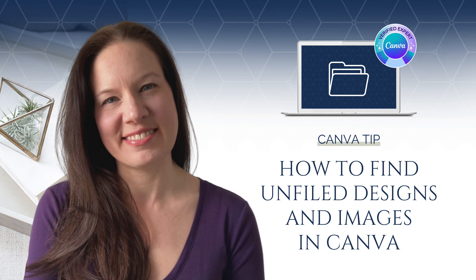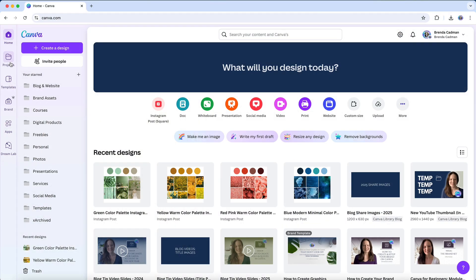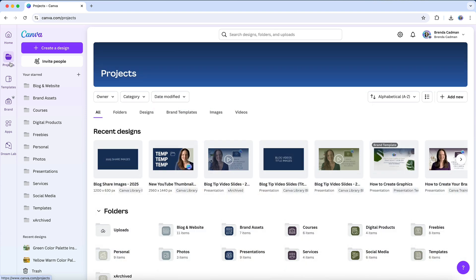If you've been organizing your Canva account but aren't sure if you've filed everything into folders, there's a simple way to check. Head to your Projects tab where all your designs, images, and folders are stored.